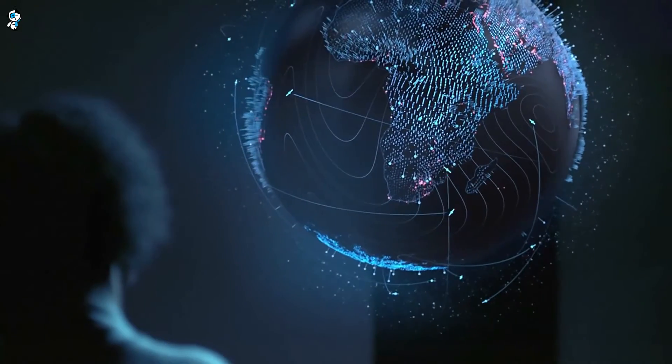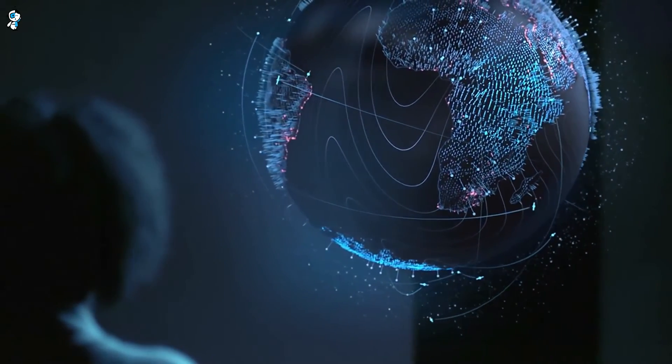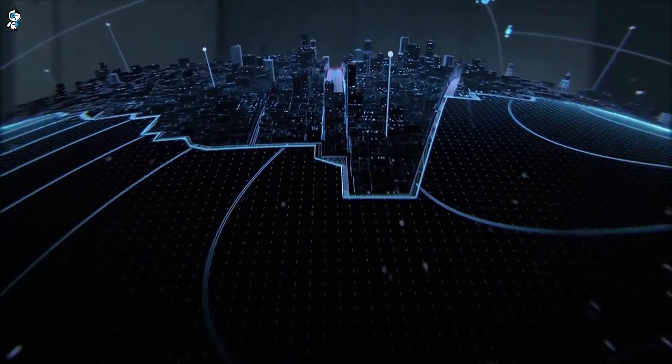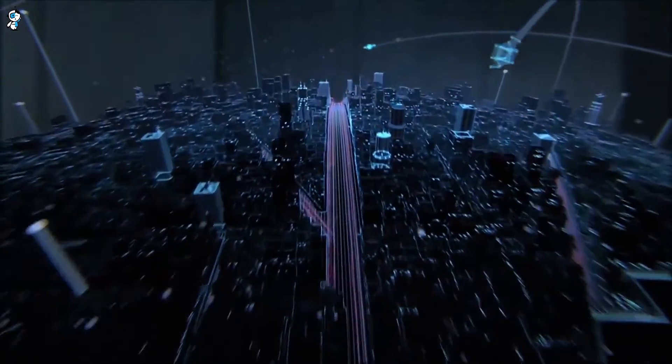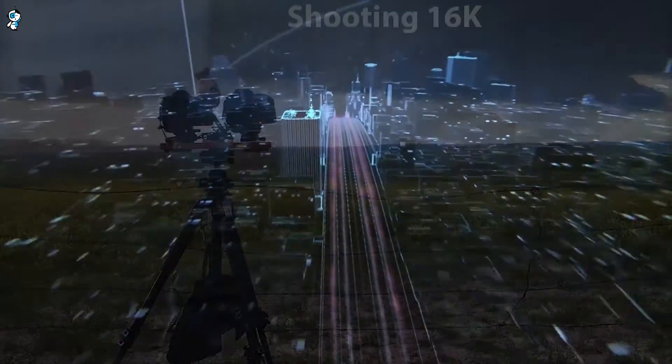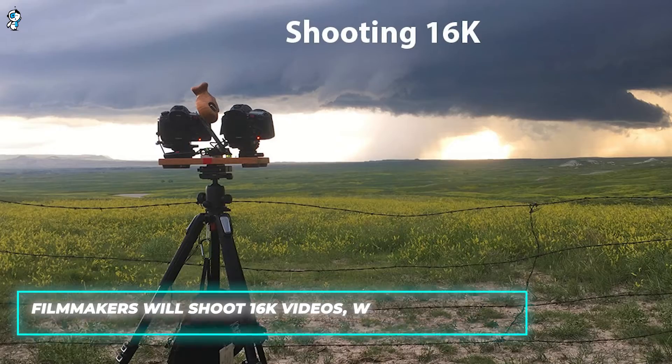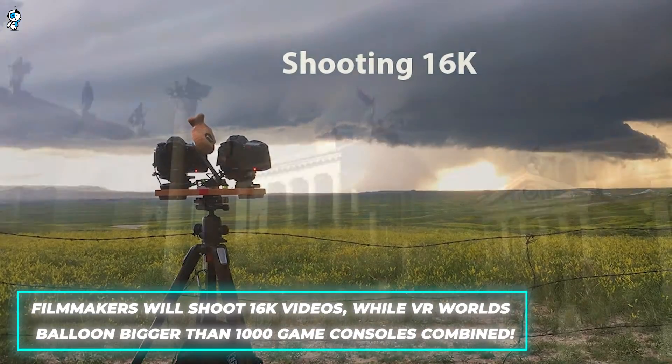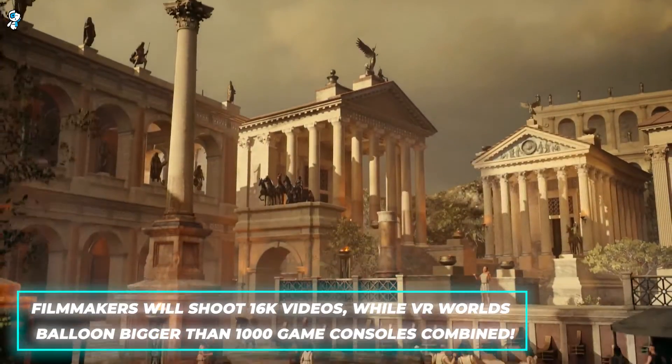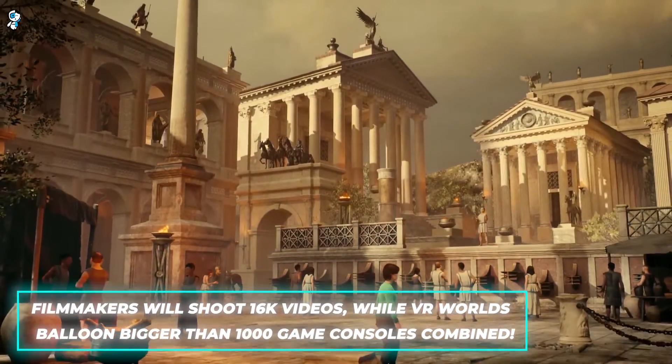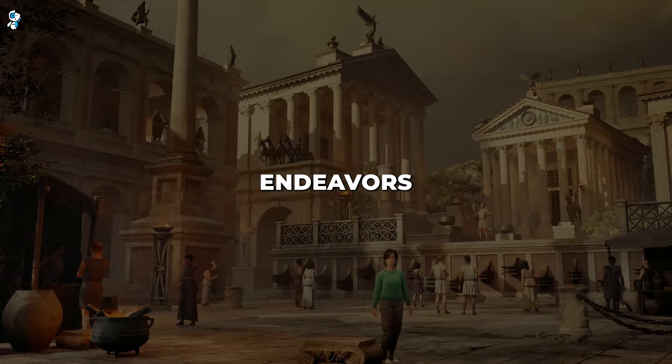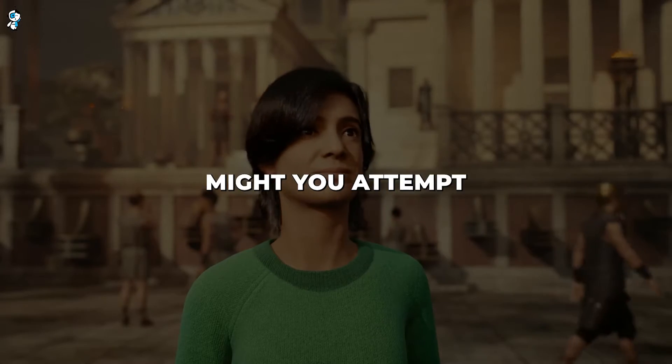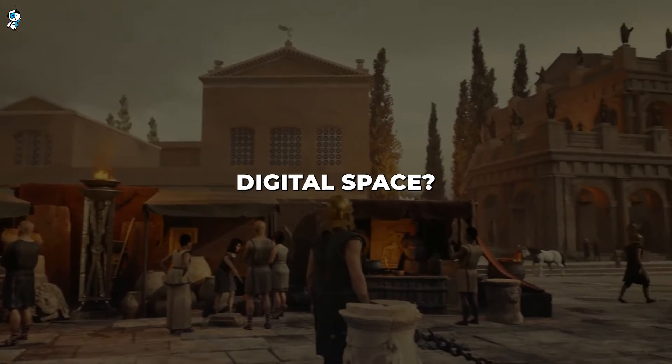Our data back on Earth will demand equally expansive storage, with consumer hard drives commonly surpassing 100TB by 2030. Filmmakers will shoot 16K videos, while VR worlds balloon bigger than 1000 game consoles combined. What creative endeavours might you attempt with essentially unlimited digital space?